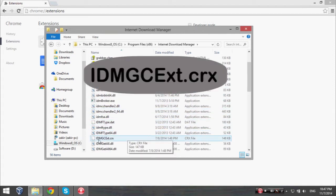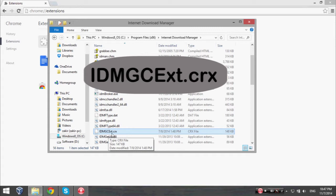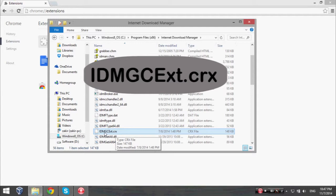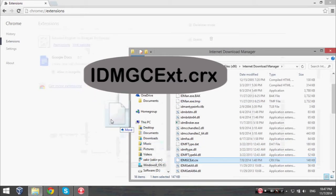Simply drag and drop it to the Extensions page of Google Chrome and click Add.